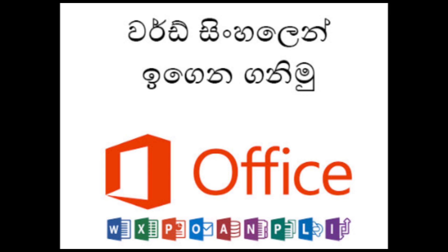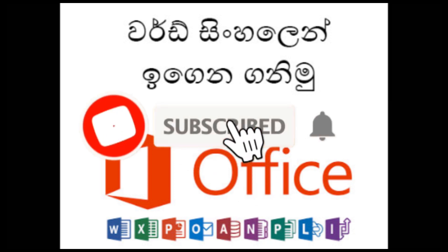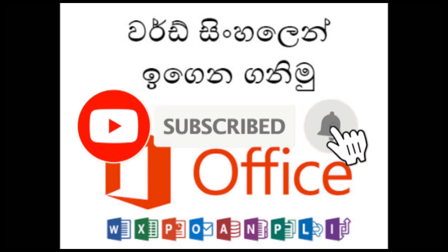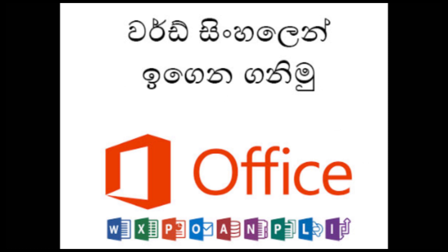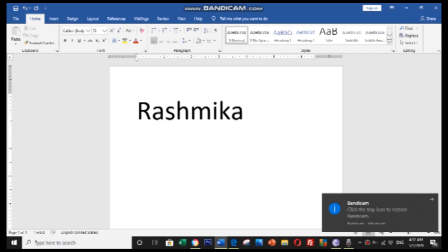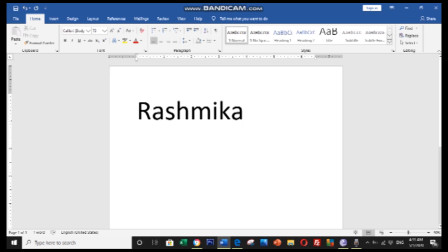My channel is subscribed to my channel, so you can subscribe to my channel. If you are interested in the insertion point, you can see the insertion point.